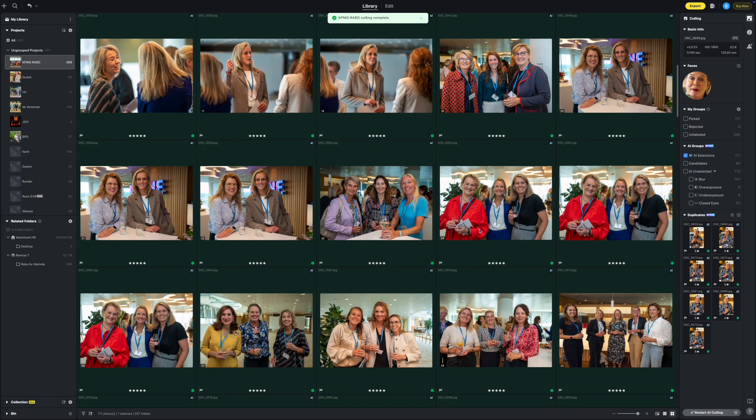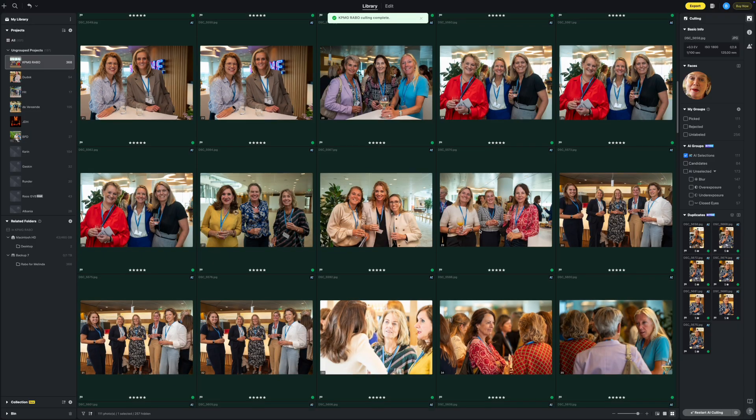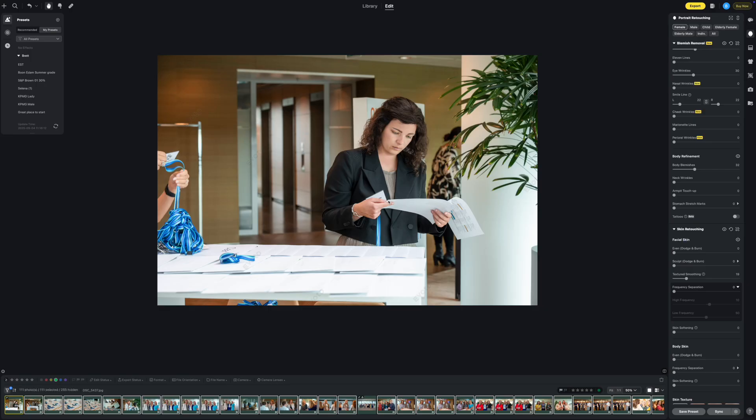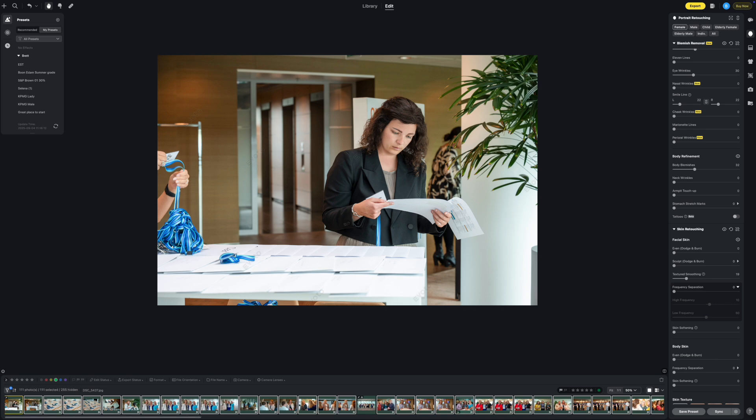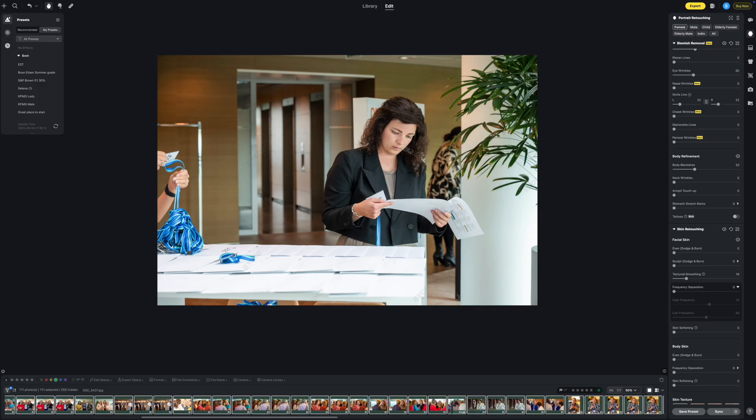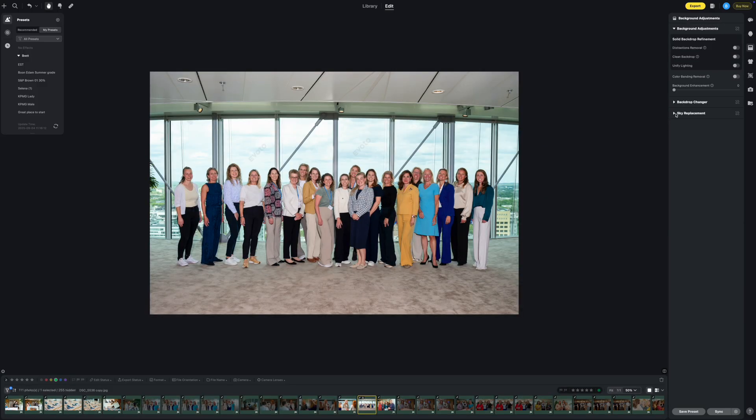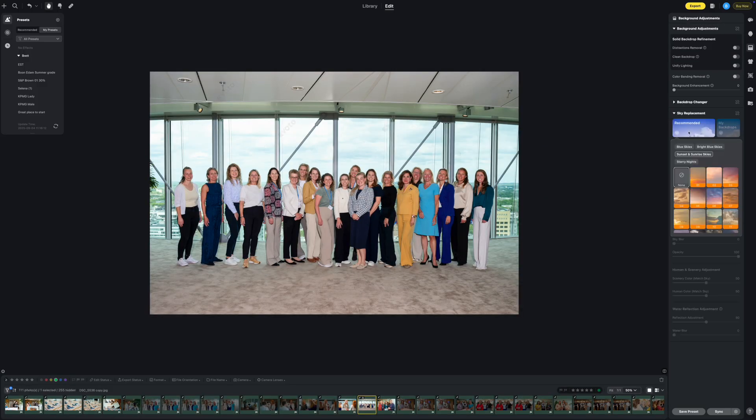I have applied a preset to all of the images and now I'm going to go through them to see if I can tweak some. I love this group shot but I think that the background is a little bit bland, so I'm going to change the background.